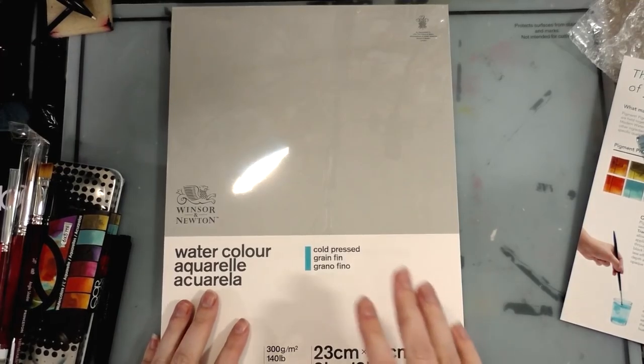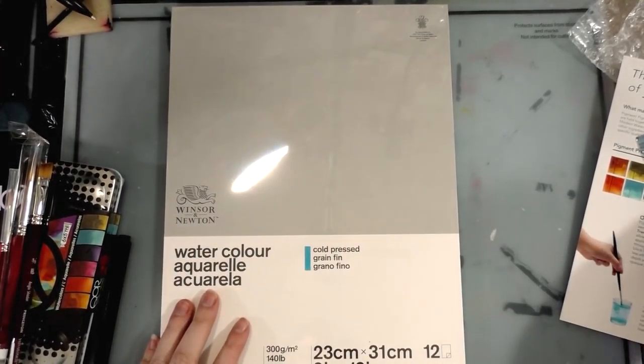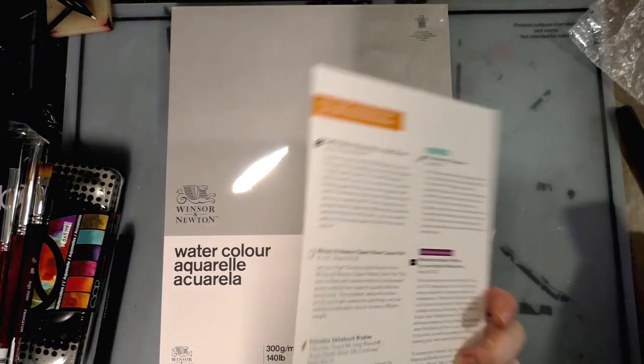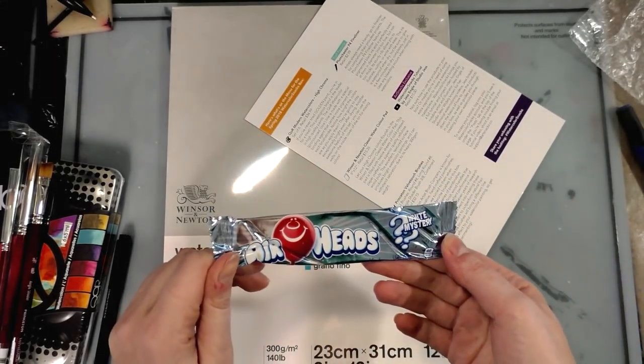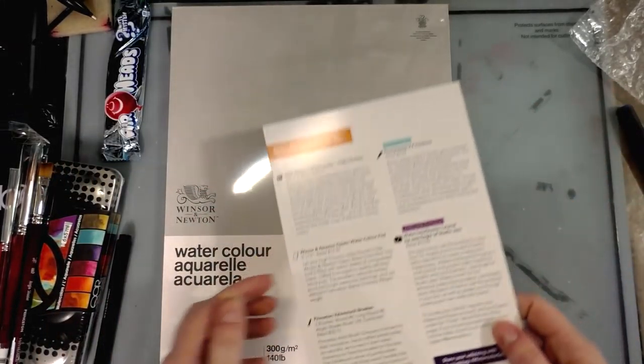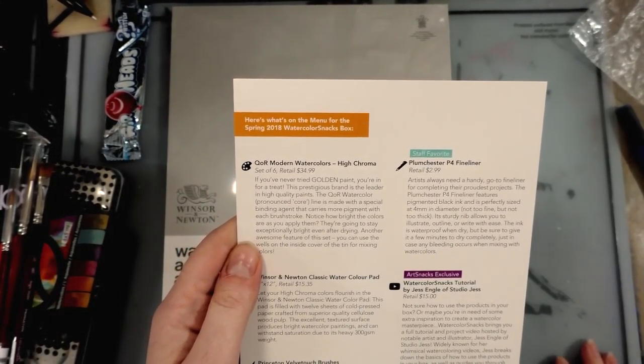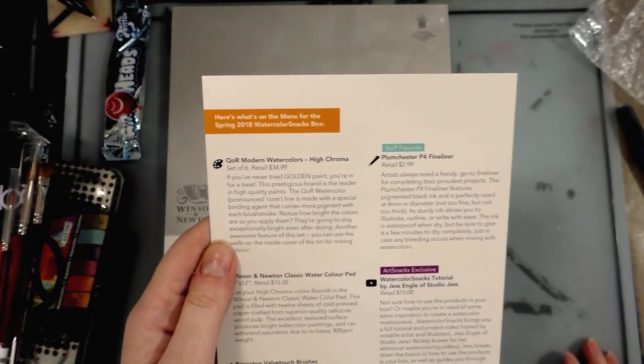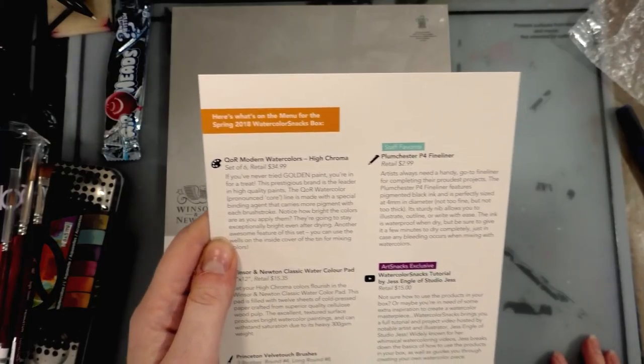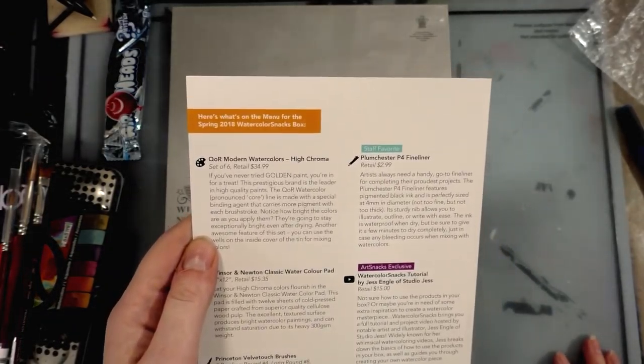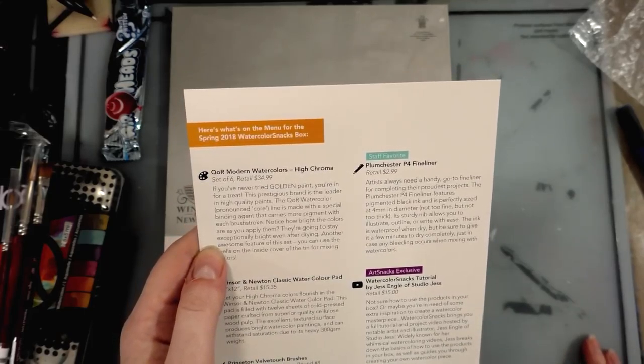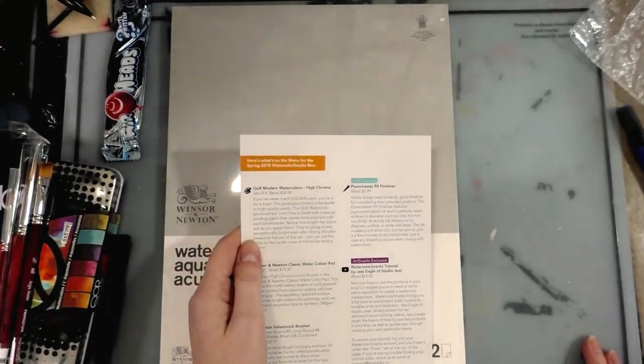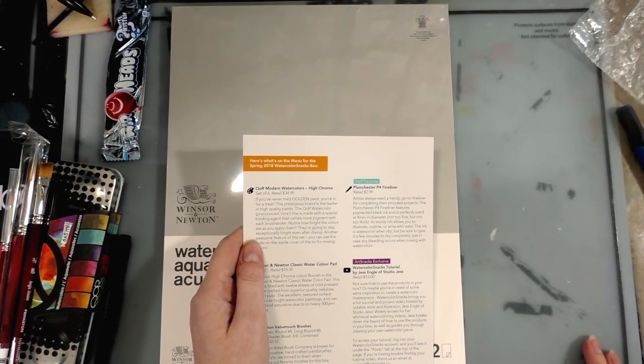We have our menu. Core Modern Watercolors High Chroma set of six retails for $13.99. If you've never tried Golden paint, you're in for a real treat. Oh, I see - so when she said she was going to send me the spring box, she was just sending me the box that everybody already opened.